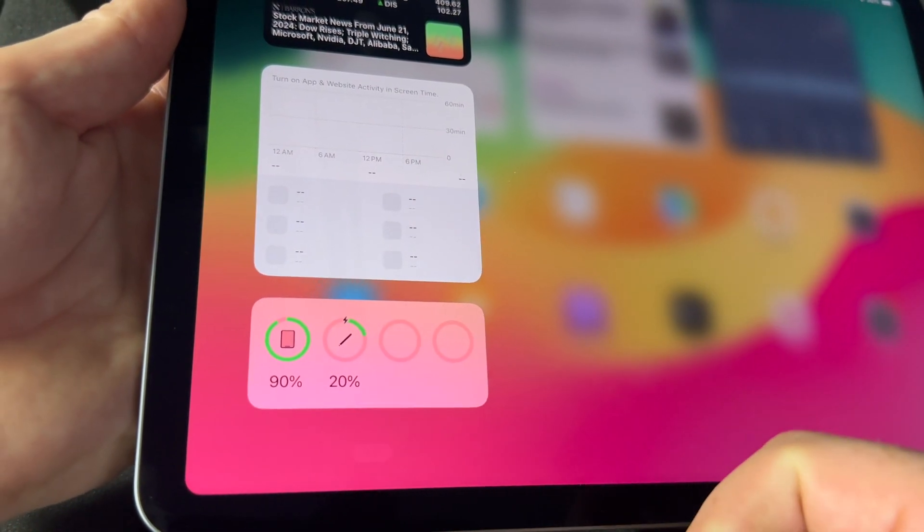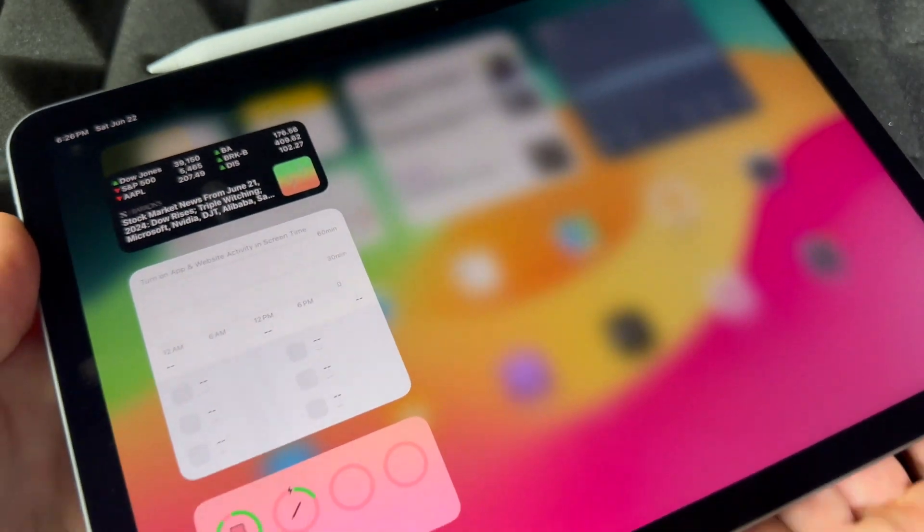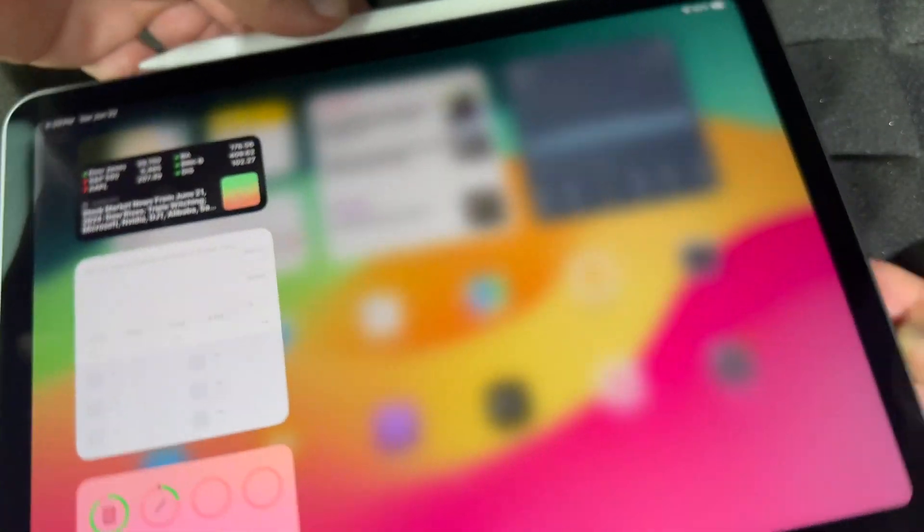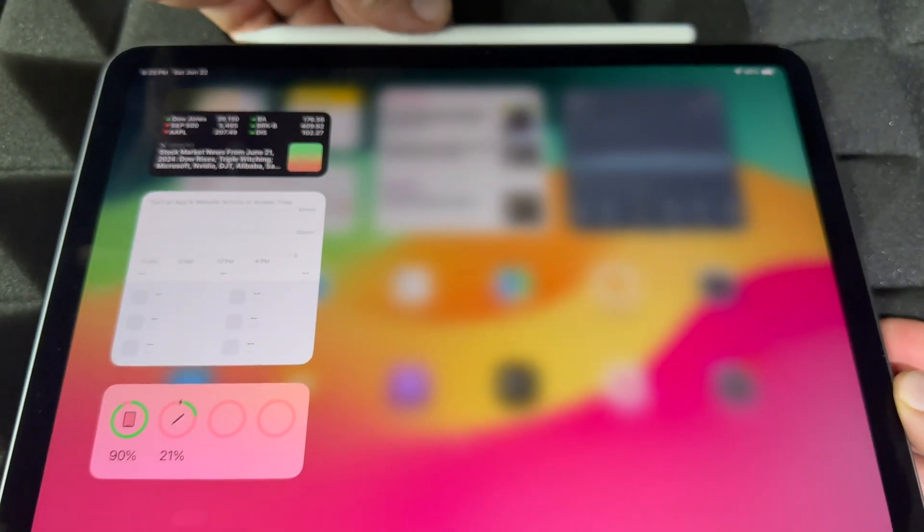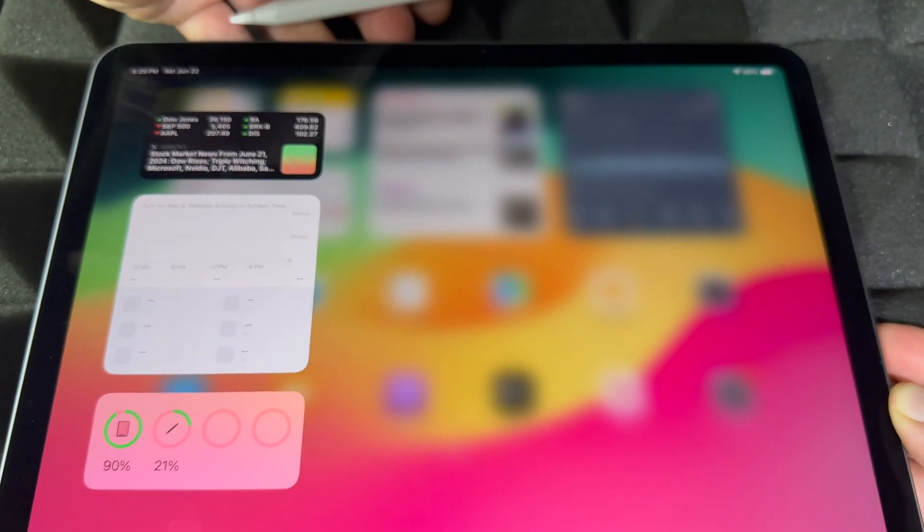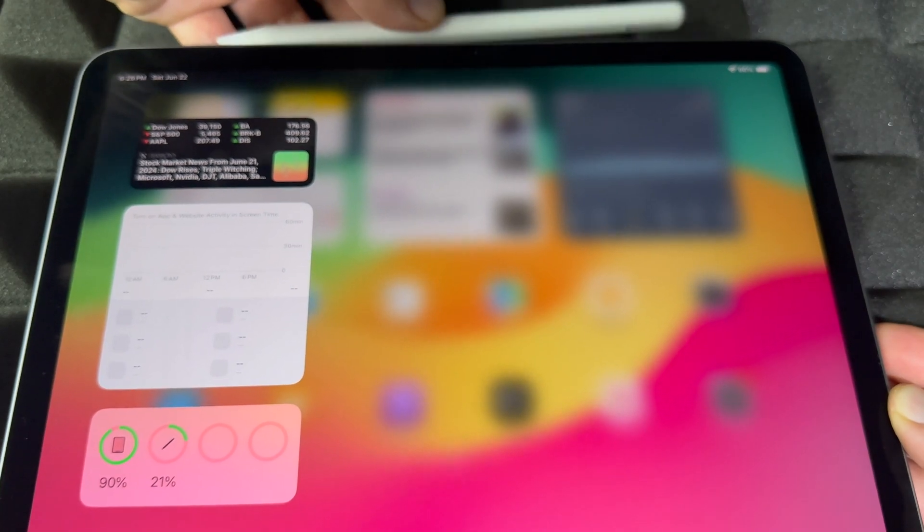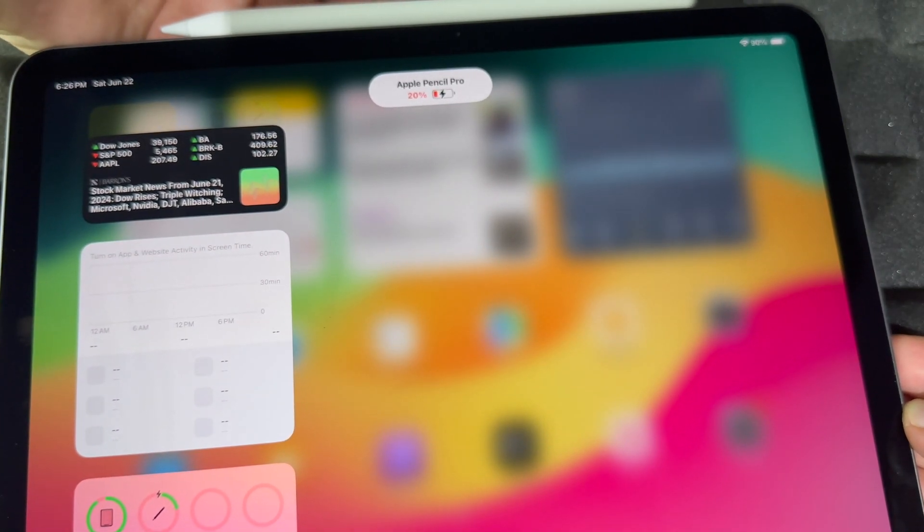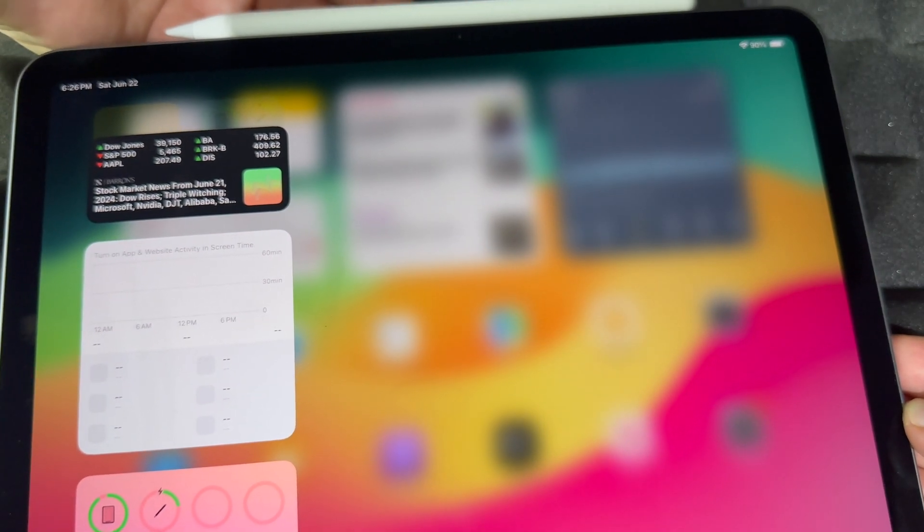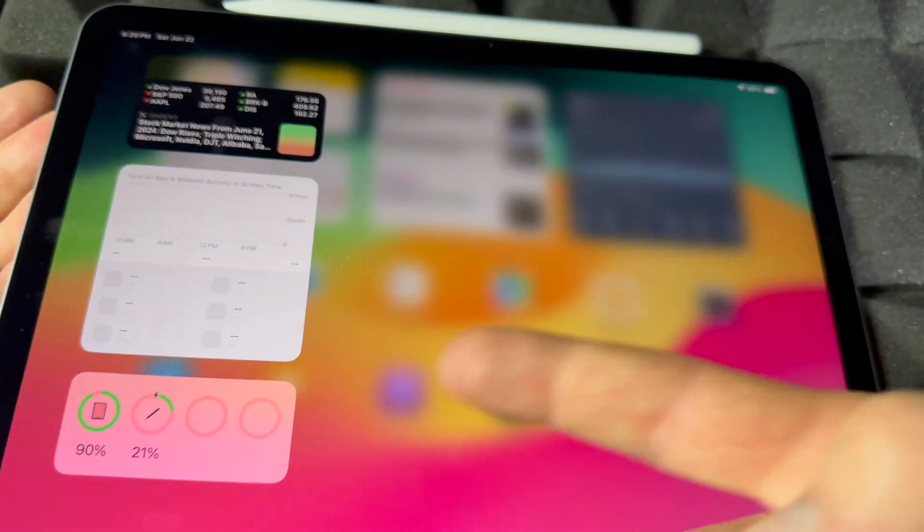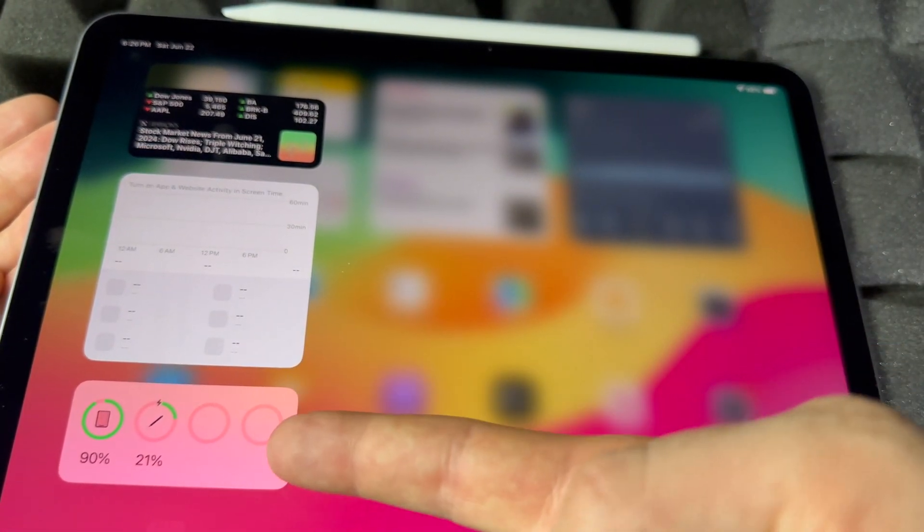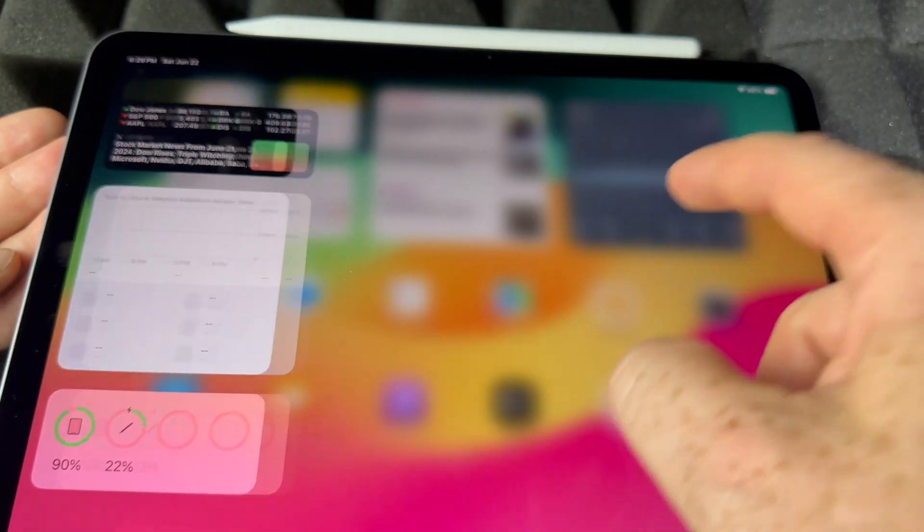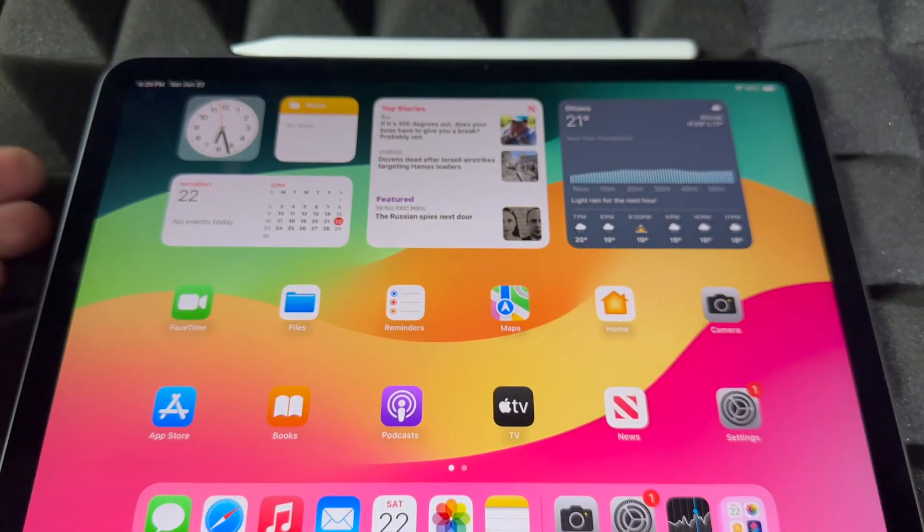But down here it's also going to say that it's charging. See that little icon there? It means it's charging. So let me just show you that again so you can see what's going on. If I take it out, put it on again, it's going to say Apple Pencil Pro charging.